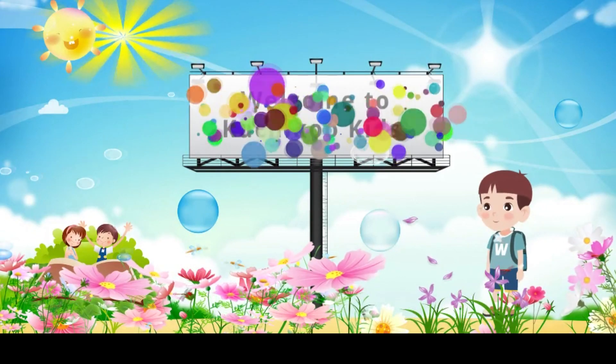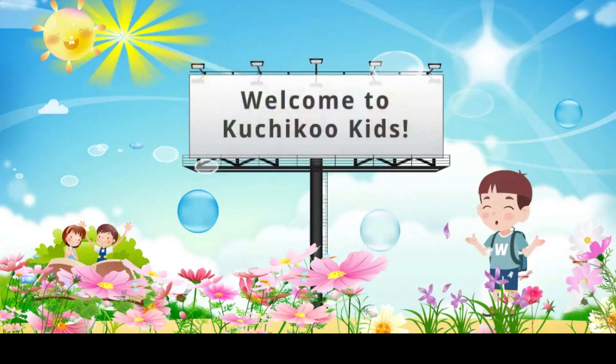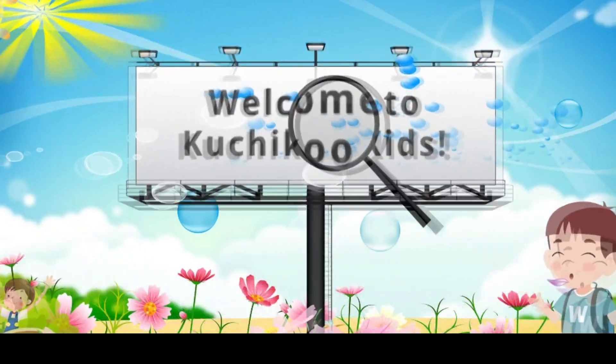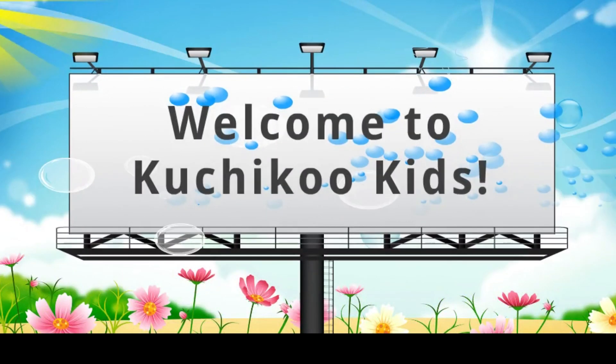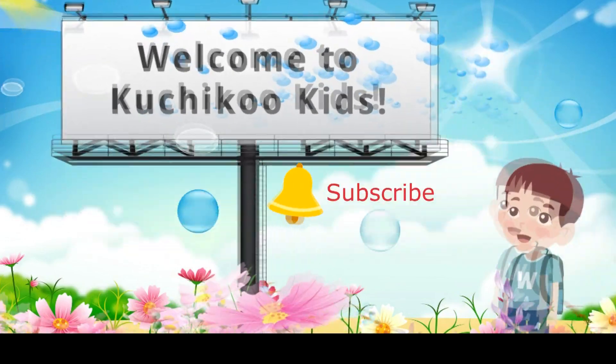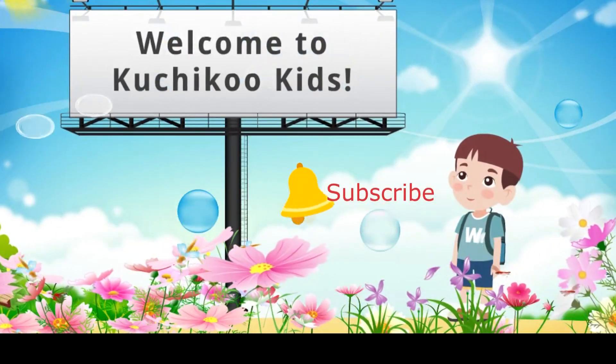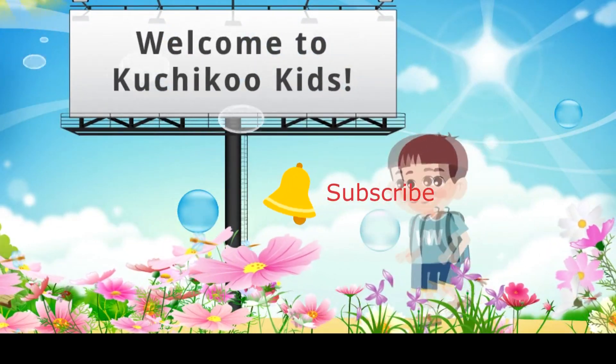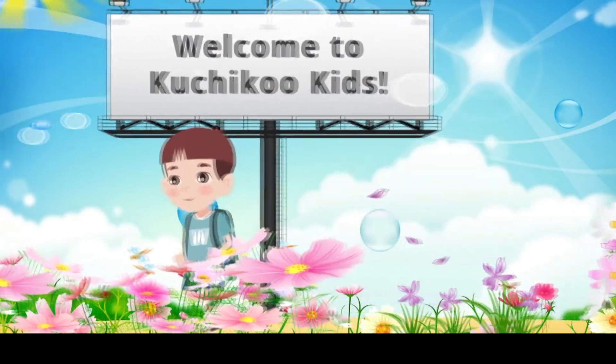Hello, boys and girls, and welcome to Kuchigool Kids channel. If you like this video, please consider subscribing to the channel.